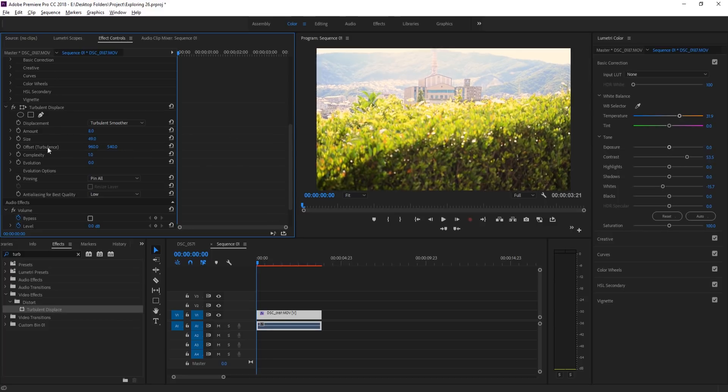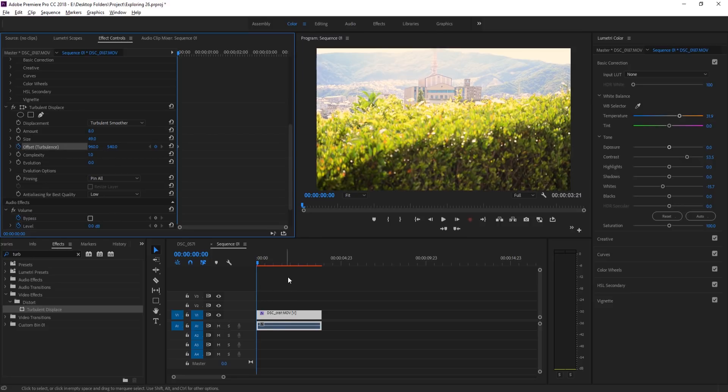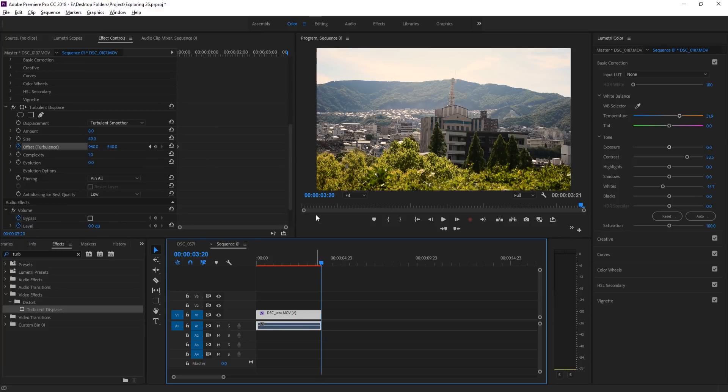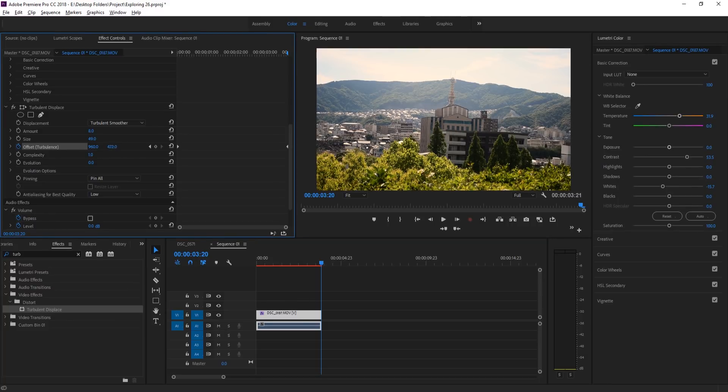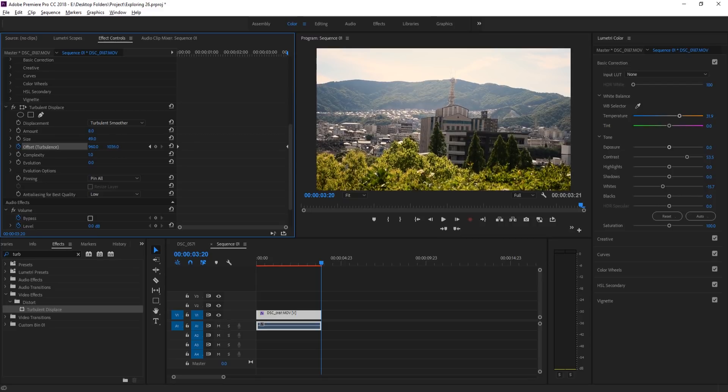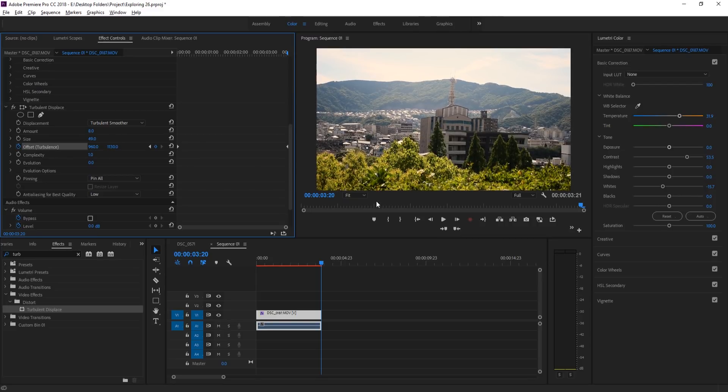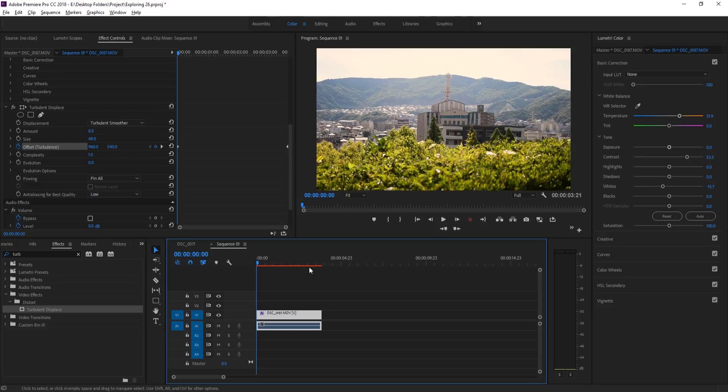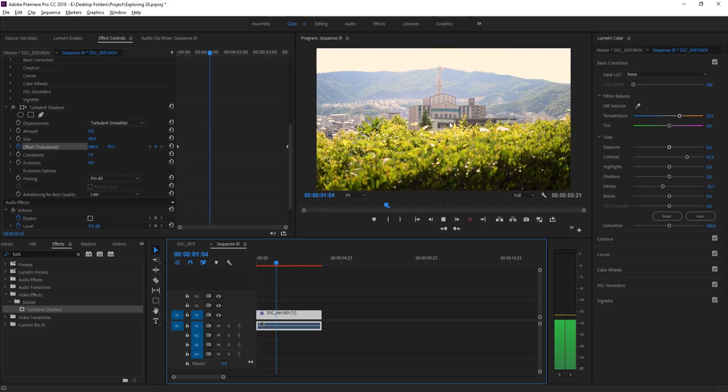And then now we're going to actually animate the displacement. So we're going to go over here to the stopwatch, or the toggle animation next to the offset effect. We're going to click on toggle animation, then we're going to go to the end of the footage of where we want the footage to end right over here. And we're going to go to the right side here and we're going to drag this number up. And what that's going to do is it's going to make the waves go up. So basically what you're going to do is when you move that up, over time all those bubbles are going to move up, displacing the background in an up direction, and that will make it look like there are waves going through your footage as it heads up.